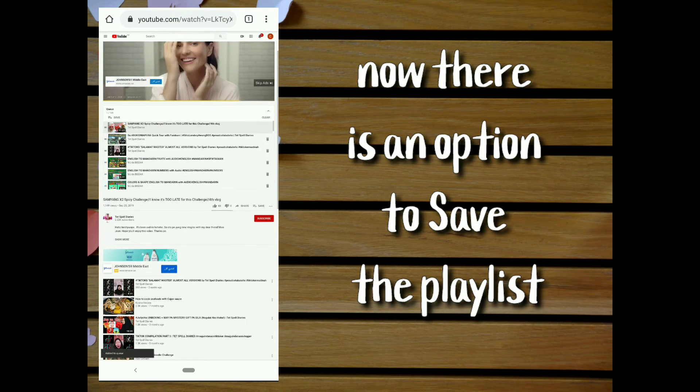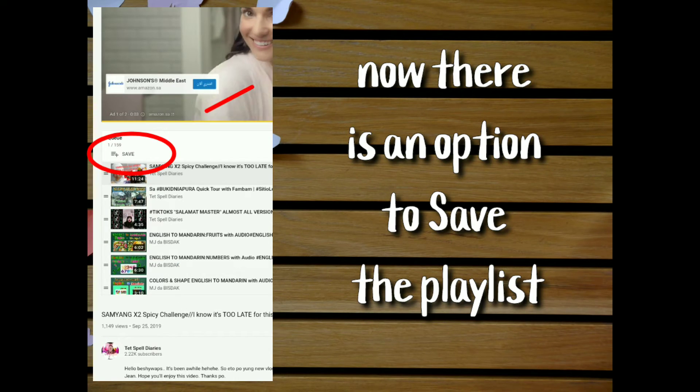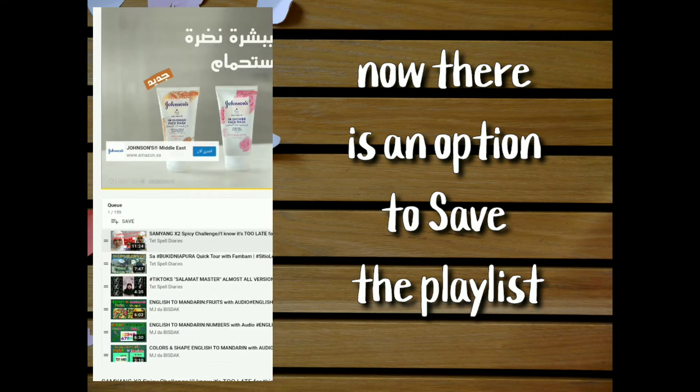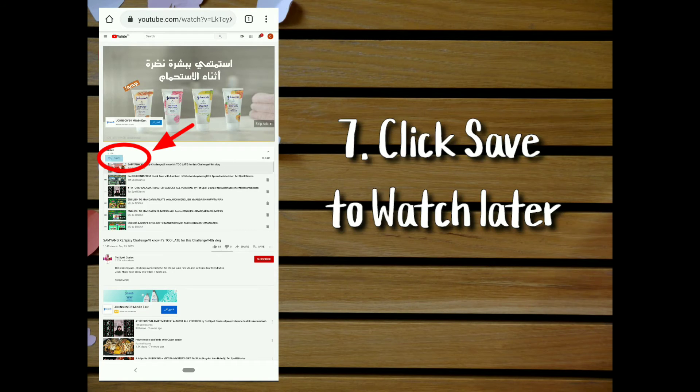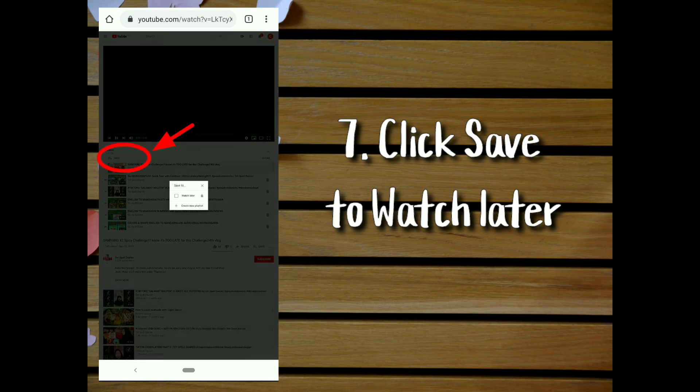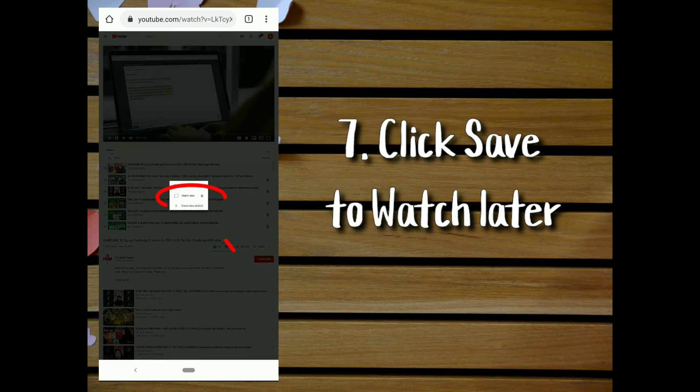Now, there is an option to save the playlist. Click save to watch later.